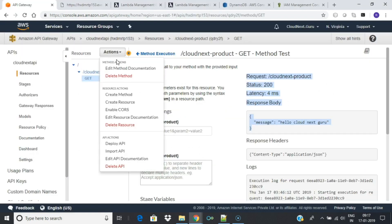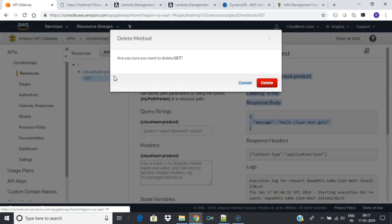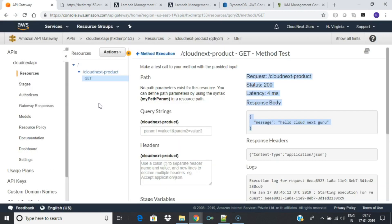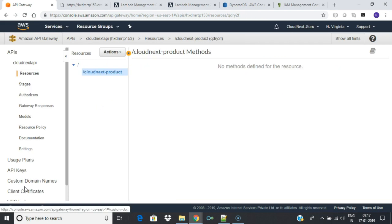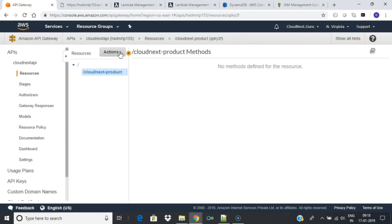Delete and create a new GET method and select integration type as Lambda function. Let's create a new Lambda function.